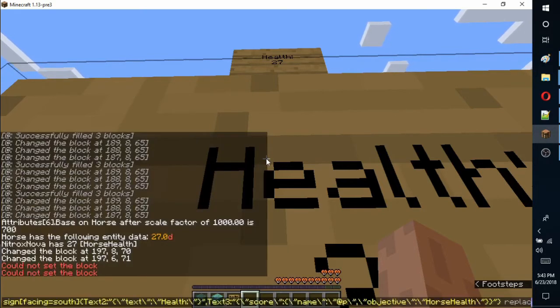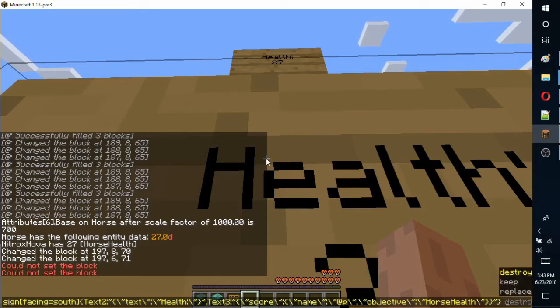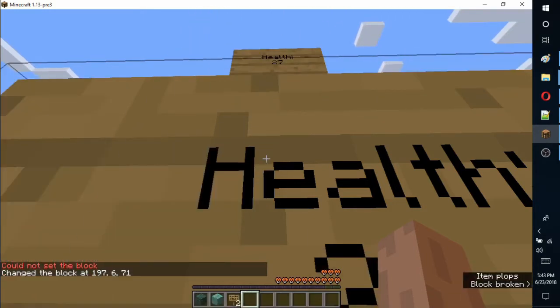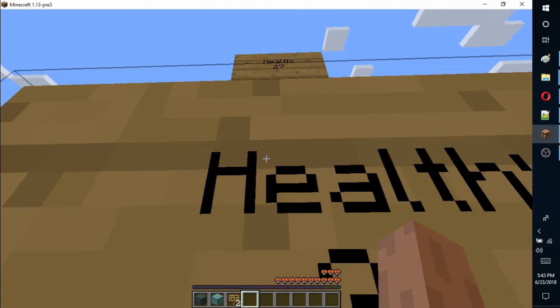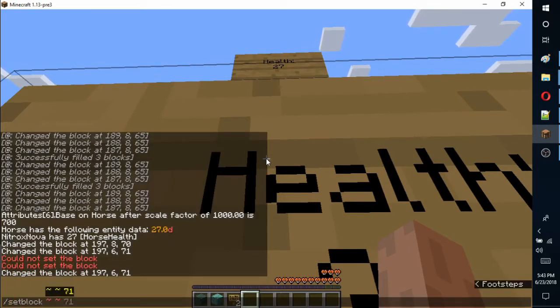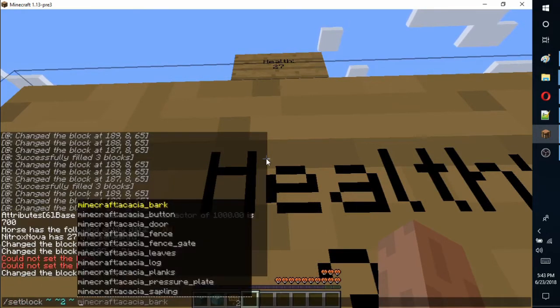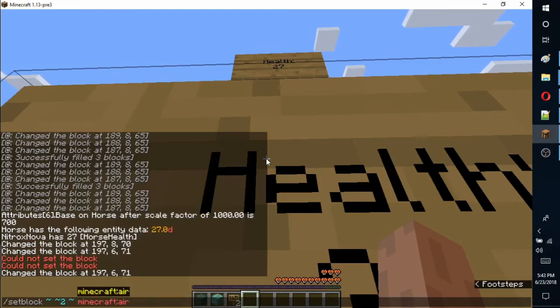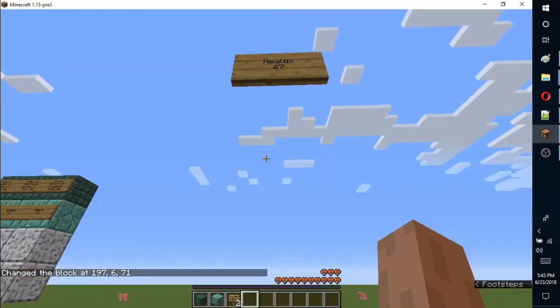So, we can set the blocks containing the signs to air first, and then run the set block. I believe you can do this with one line using the data merge command, but I didn't have much luck with it.